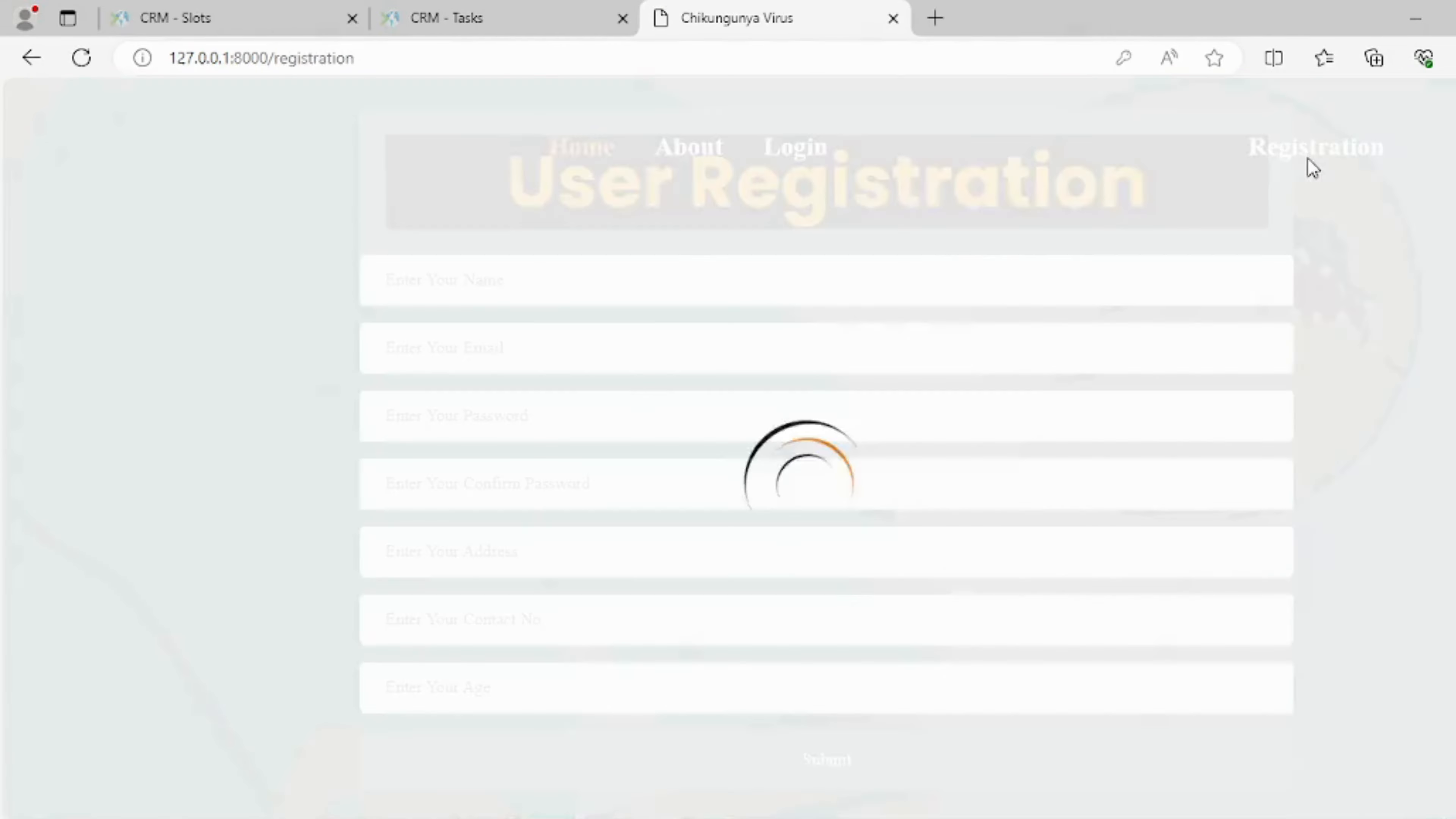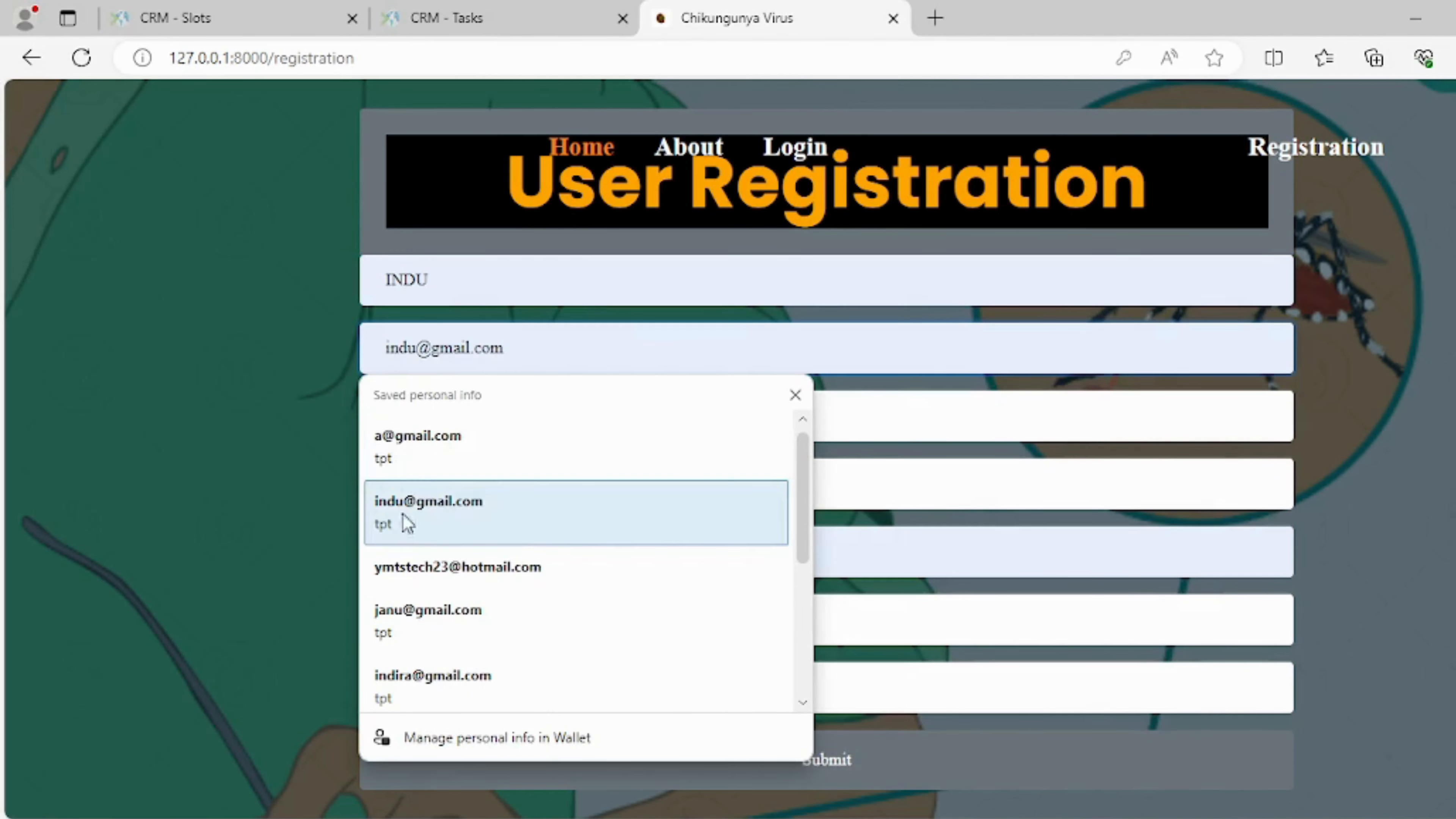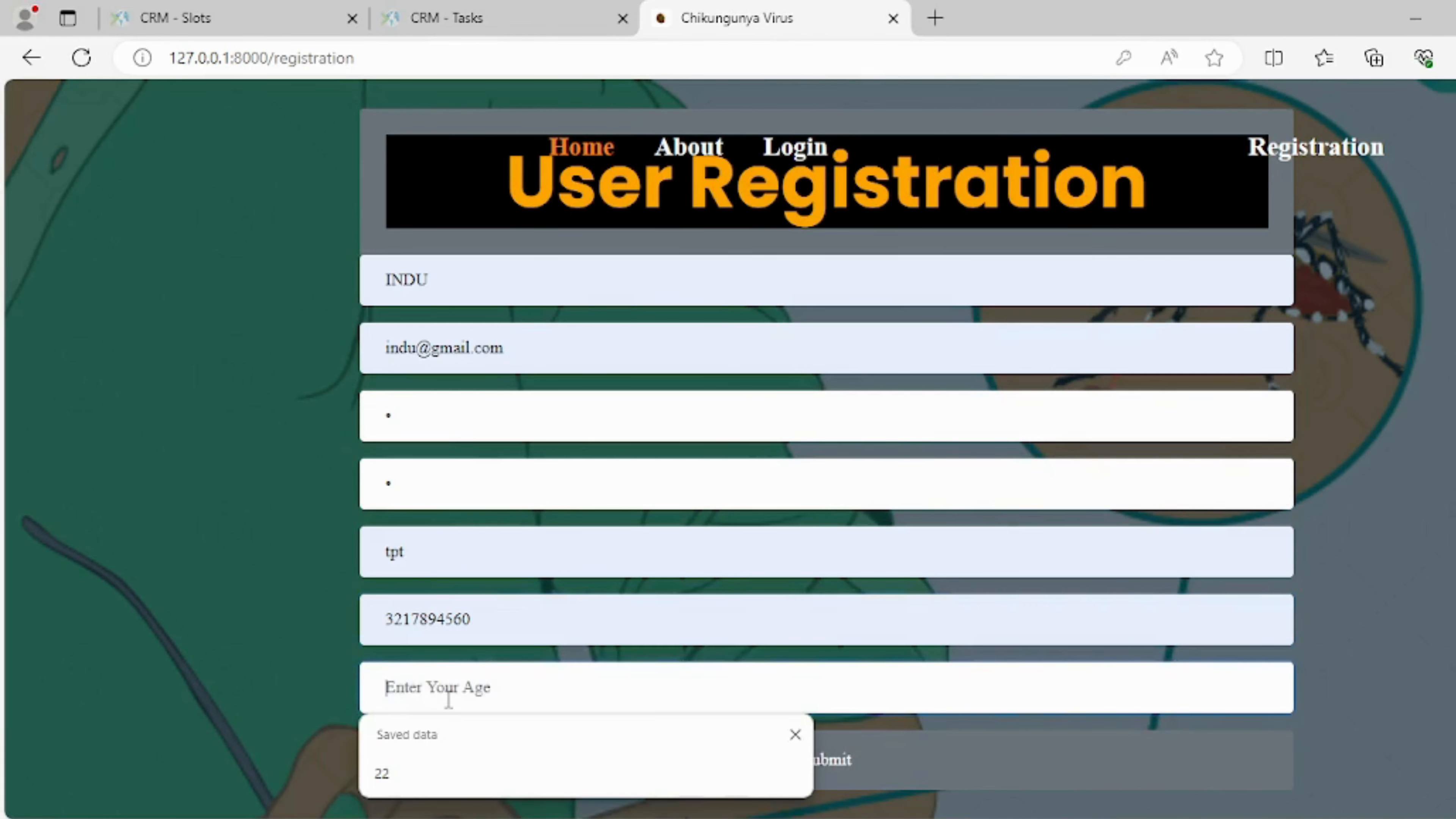On this page, users can enter their details for registration, including personal information and contact data, to create a new account and gain access to the system's features.